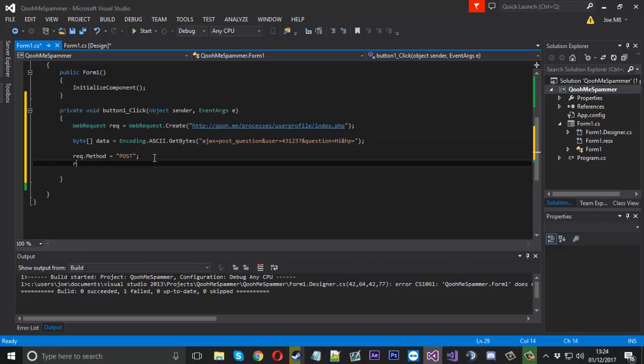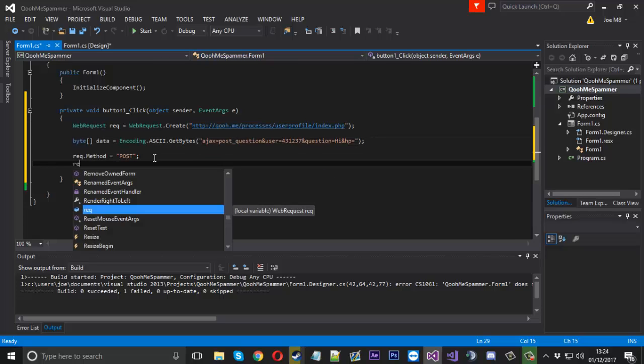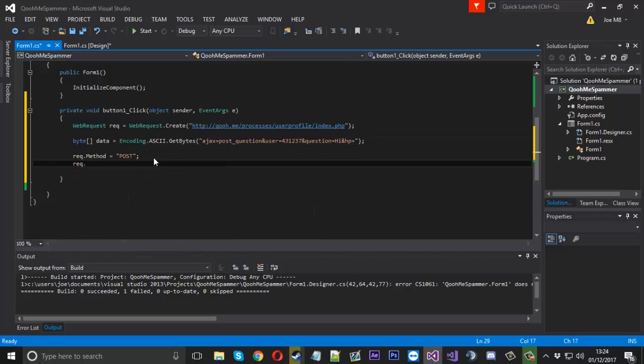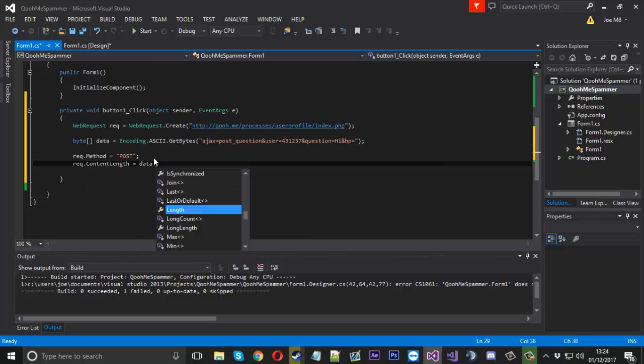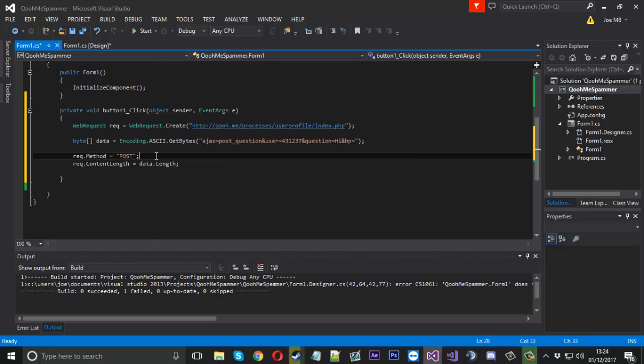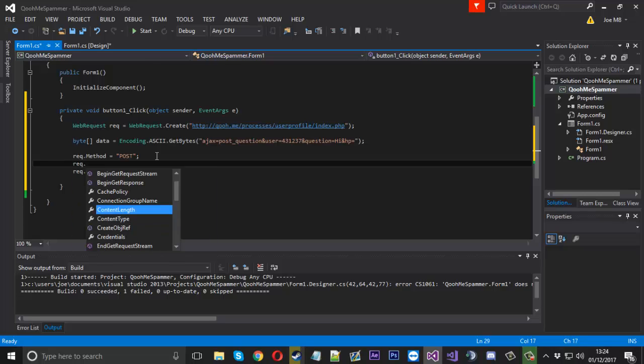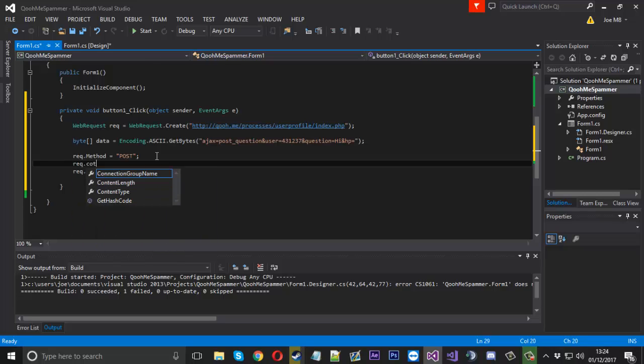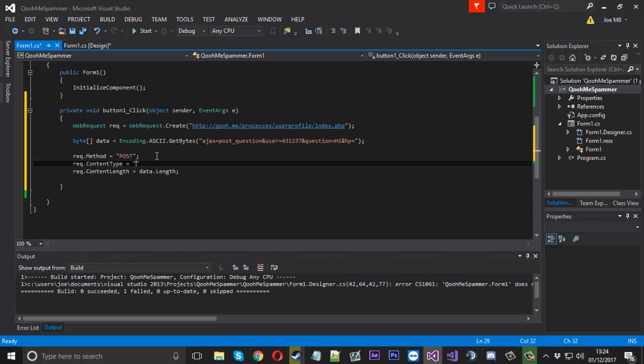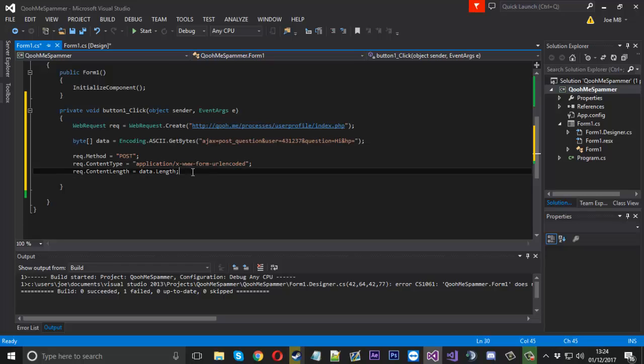Now we need to specify the request.ContentLength. It's going to be equal to data.Length. And also this won't work if you don't specify the content type. And we're going to have that set to application/x-www-form-urlencoded. Just like that.